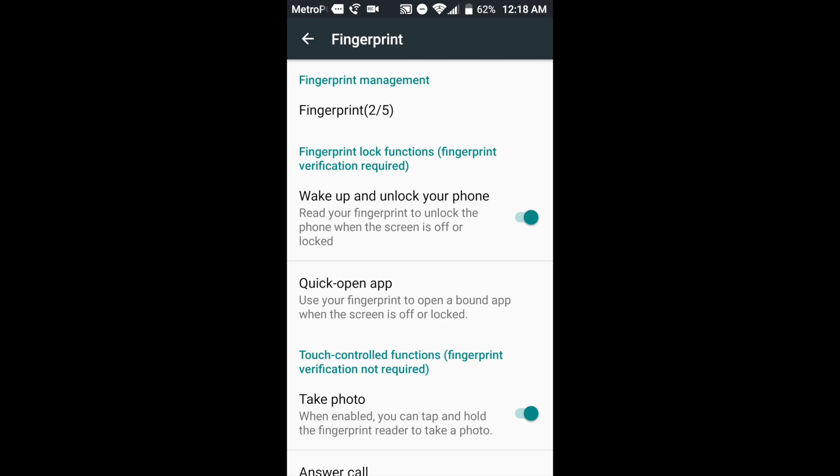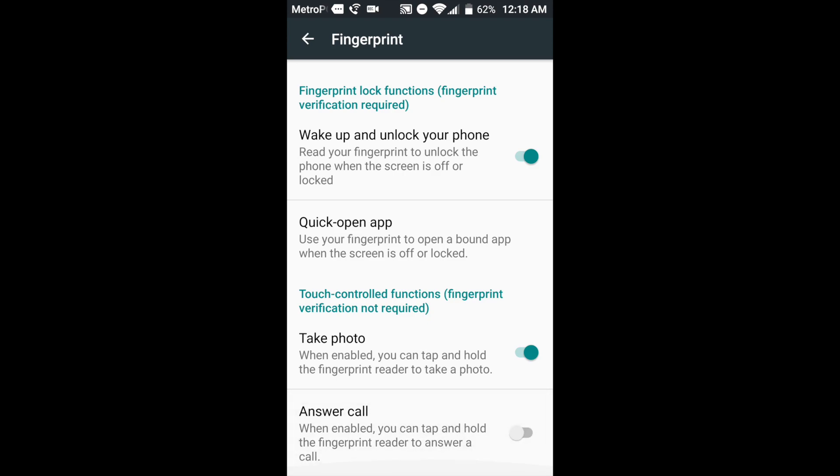So check it out. The first one there says wake the phone and unlock. That means you don't have to press the power button to unlock the phone. You just rest your finger on the fingerprint reader and it unlocks. Next, down here, before I go to that one, you can actually take a photo with the fingerprint reader.